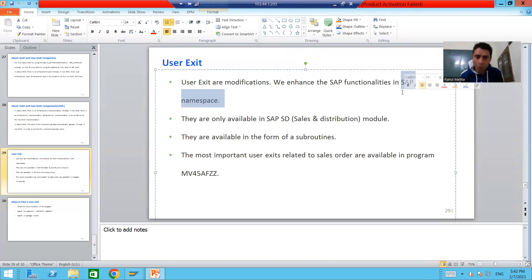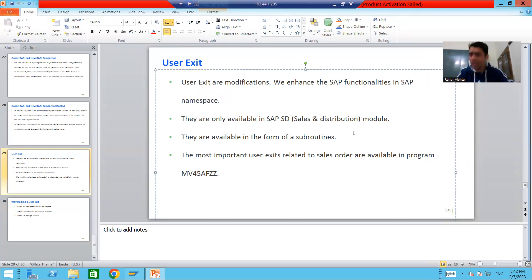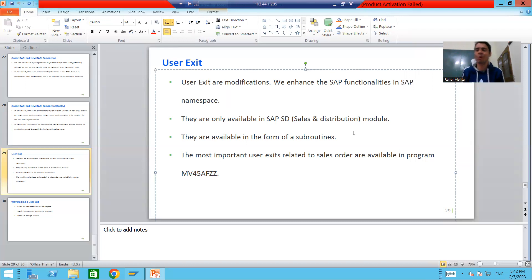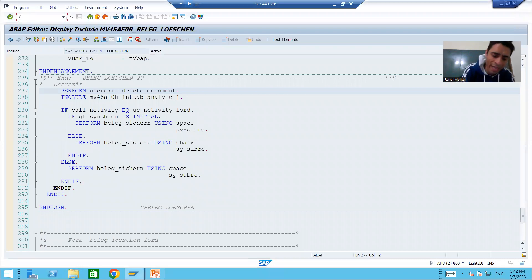User exits are only available in the SAP SD module — they belong to SAP Sales and Distribution. There is no other module of SAP in which we have the concept of user exits. They are restricted to only the SAP SD module.